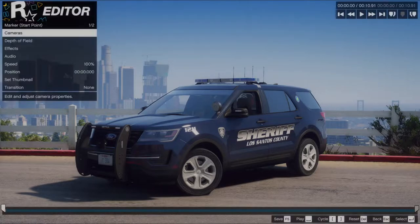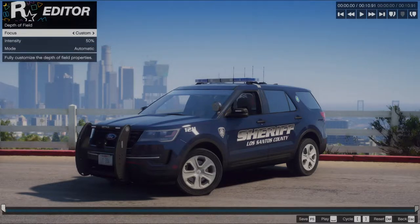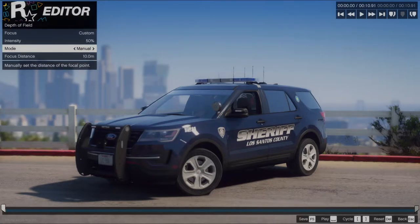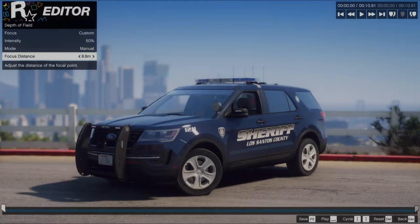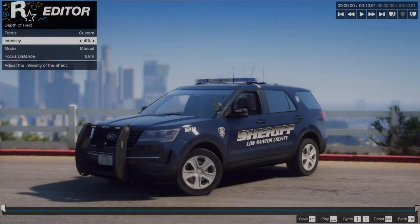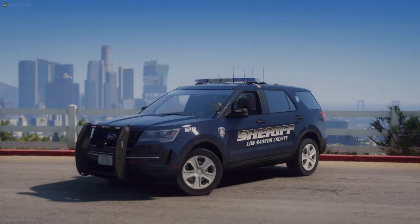I don't like the default depth of field, so you're always going to want to go into your depth of field settings and switch it to Custom, and also switch it to Manual. Manual is great if you're doing still photography shots — it'll help you out a great deal. You can lower the intensity a little bit, make sure the car is within the depth of field, and that's kind of how your screenshot would look right there.